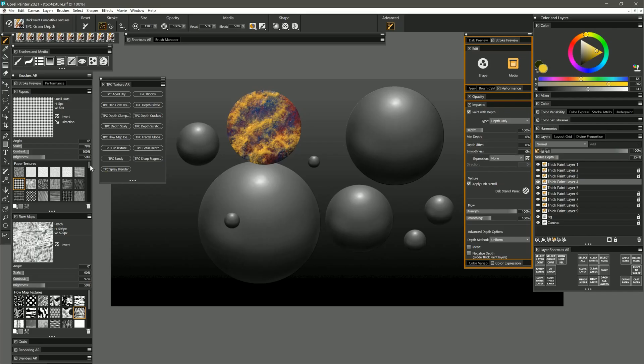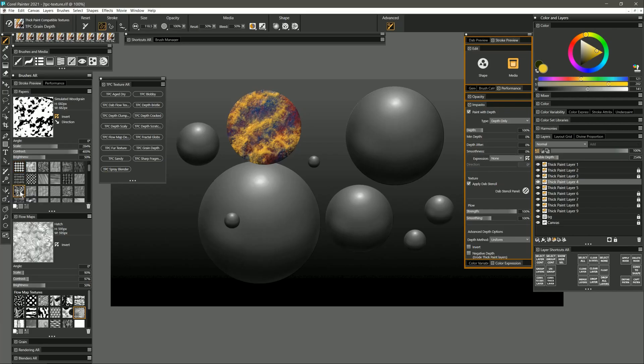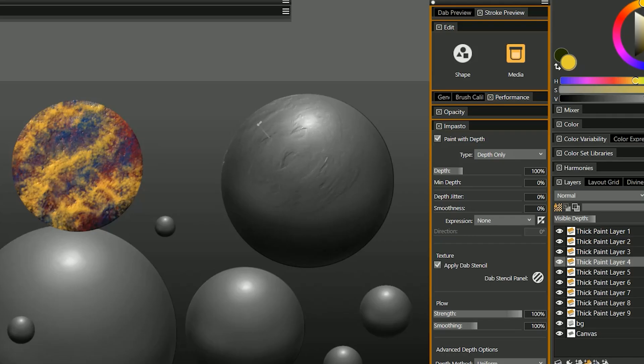And then let's try something that's a bit more practical like simulated wood grain with the scale and contrast turned up. Now you can see this creates a really nice texture.